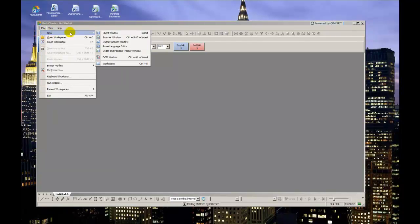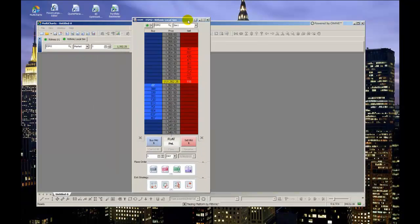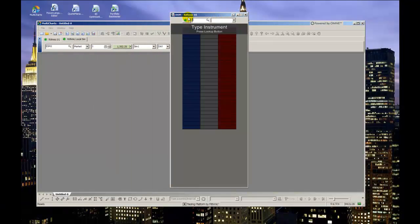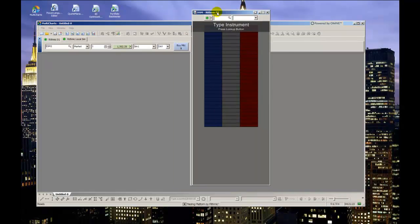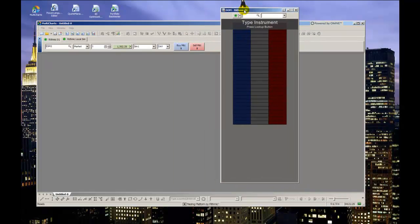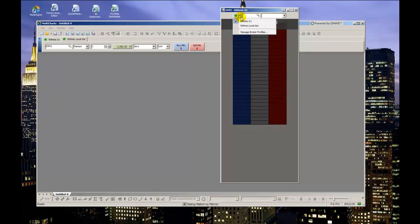If you've already watched my video on using the chart trading pad for order entry directly from the chart, you'll notice that the dome window has pretty much the same functionality for entering orders, but caters to those who prefer to work directly with numbers than something more visual like a plotted chart. You'll notice many of the same one-click entry buttons and drag-and-drop icons for certain order types are available for use in this window as well.